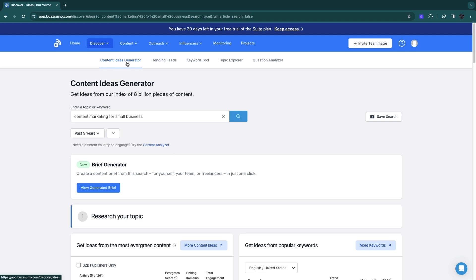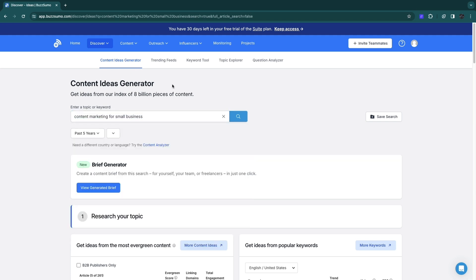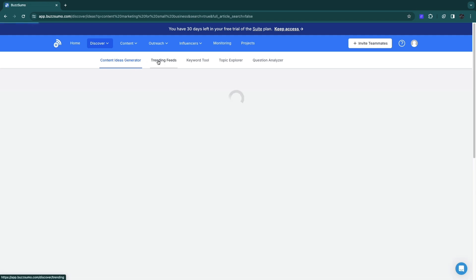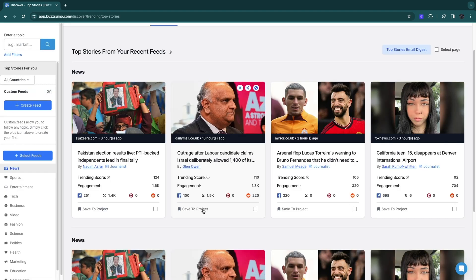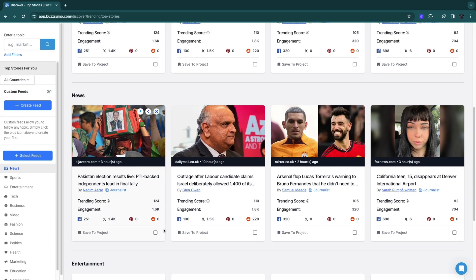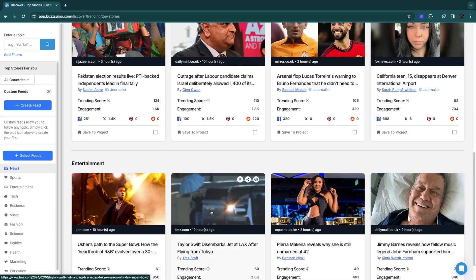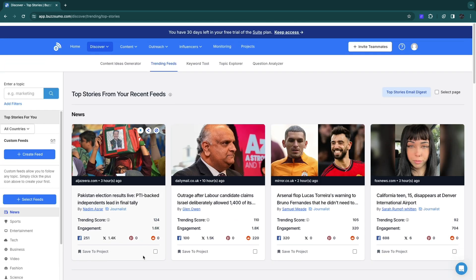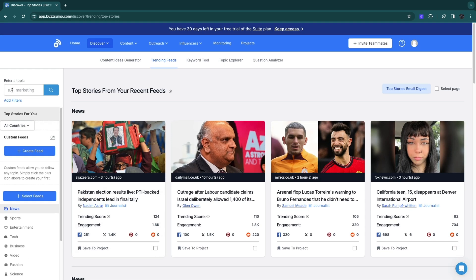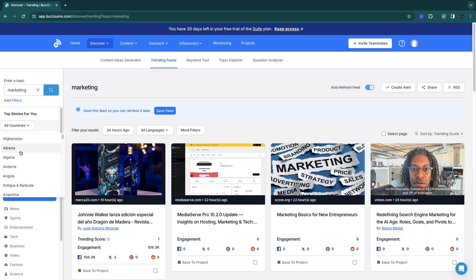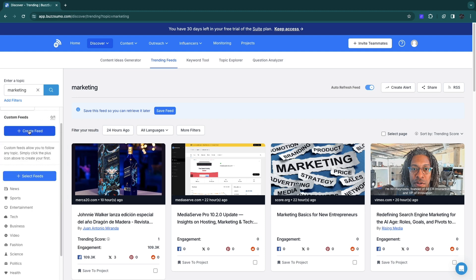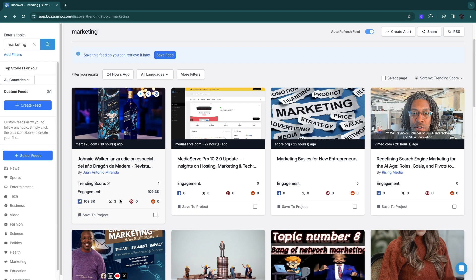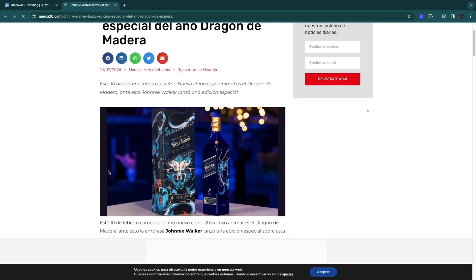That helps you find content ideas on anything you type in. You also have the trending feeds section. Here you will see trending news and trending feeds. These are very general, but you can also search for a specific topic, for example marketing. Now you will see trending feeds on the topic of marketing. You can choose a country, create a custom feed, and select feeds. You can see this post is very trending right now. You can open up the post and see it.